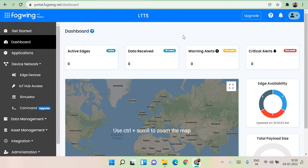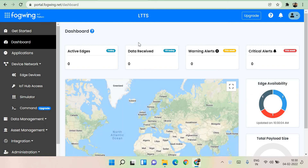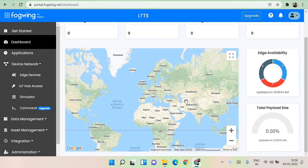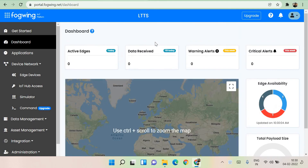This is all dummy data just for you to understand how things will look. It gives you active edges detail, data received details, warning, critical alerts — all these things are available. It is very, very intuitive — that's what I could convey in one word.